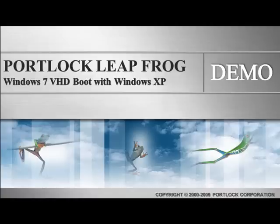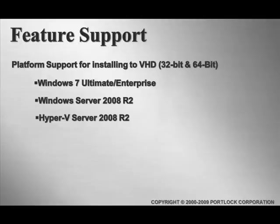The platform support for installing to a VHD includes both 32-bit and 64-bit versions of Windows 7 Ultimate and Enterprise, all versions of Windows Server 2008 R2, as well as Hyper-V Server 2008 R2, so any one of these operating systems may be used for installing to a bootable VHD for native Windows deployment.